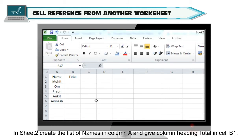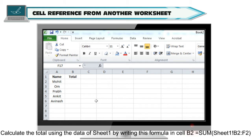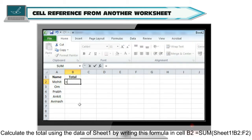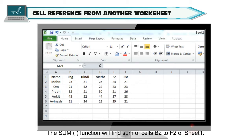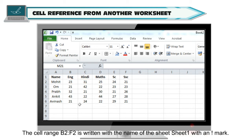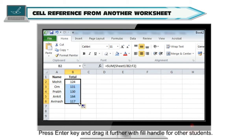In Sheet 2, create the list of names in column A and give the column heading 'Total' in cell B1. Calculate the total using the data of Sheet 1 by writing this formula in cell B2: =SUM(Sheet1!B2:F2). The SUM function will find the sum of cells B2 to F2 of Sheet 1. Press the Enter key and drag with the fill handle for other students.